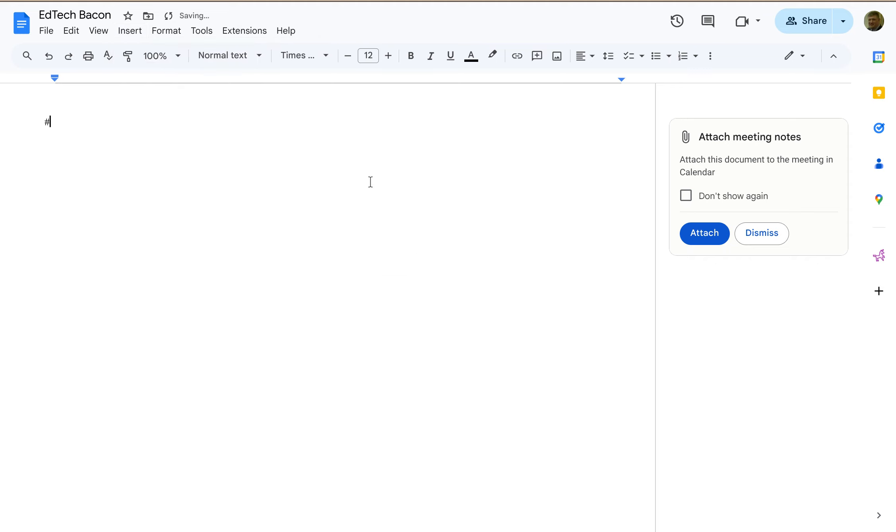So let's say I write a lot of tests and I have a lot of multiple-choice questions. Alright, so enter the multiple-choice question here and then I'm going to have a choice A,